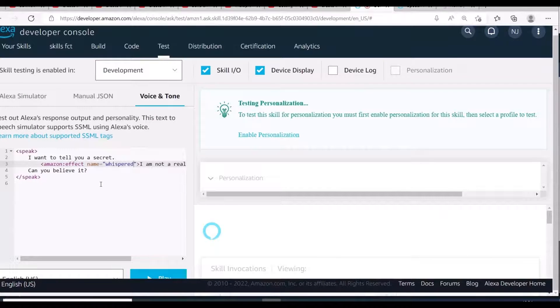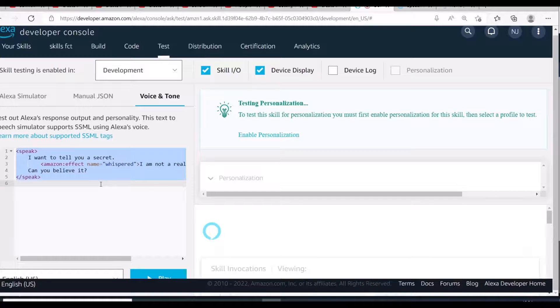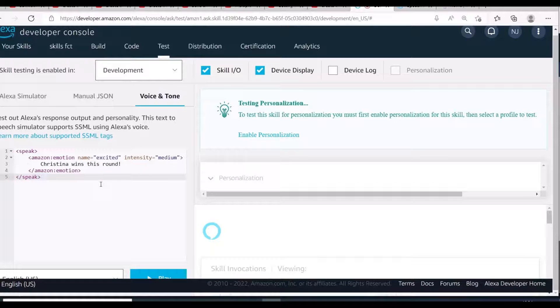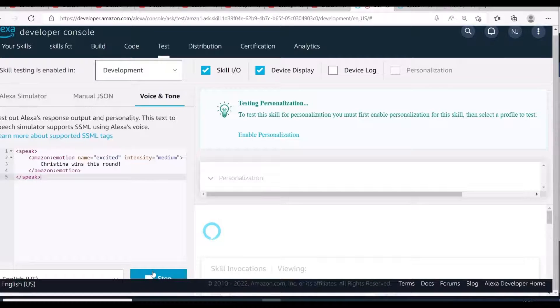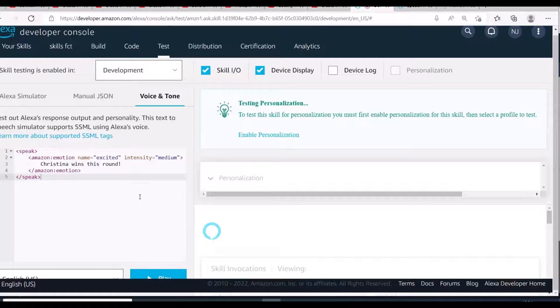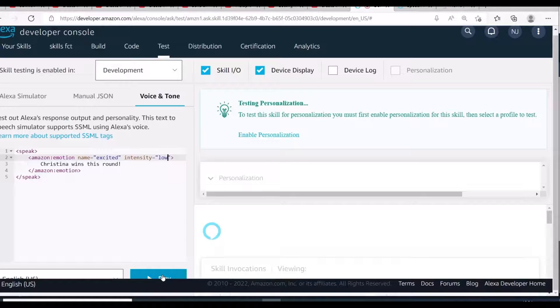Let me show you how this one would sound with different intensity. Christina wins this round. Christina wins this round.